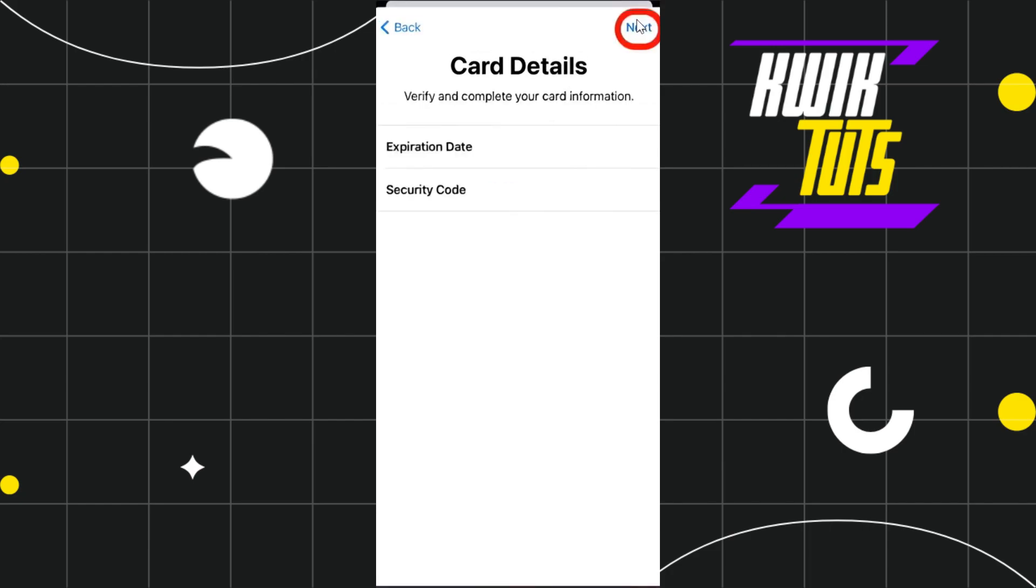On the next page, you'll need to add further details of your card. Here you'll enter the expiration date and then the security code of your Chime card. After that, click the Next button in the top right hand corner of the screen.